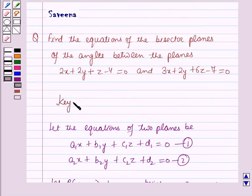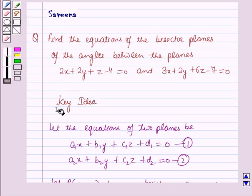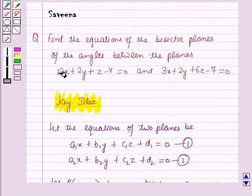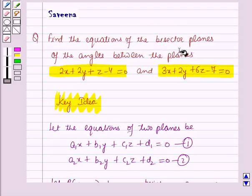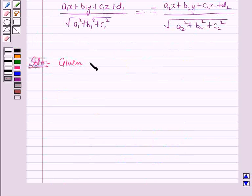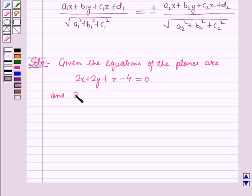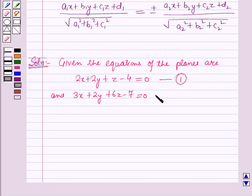This result will serve as a key idea for solving this question. The equations of the planes given to us are 2x + 2y + z − 4 = 0 and 3x + 2y + 6z − 7 = 0. We have to find the equations of the bisector planes of the angles between these two given planes. Let these be equation number 1 and equation number 2 respectively.